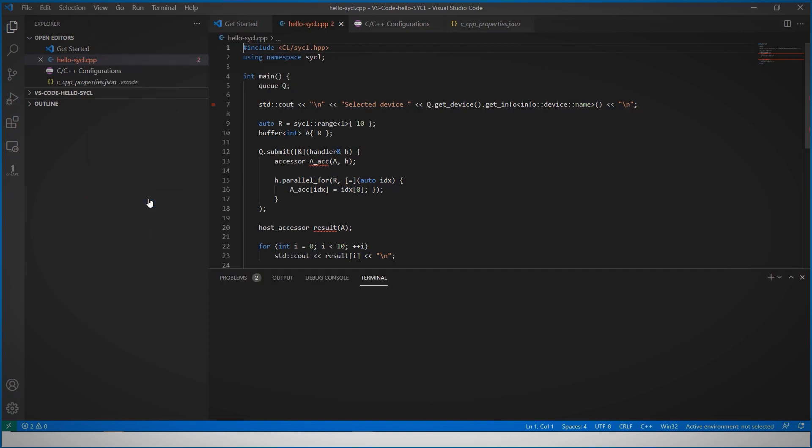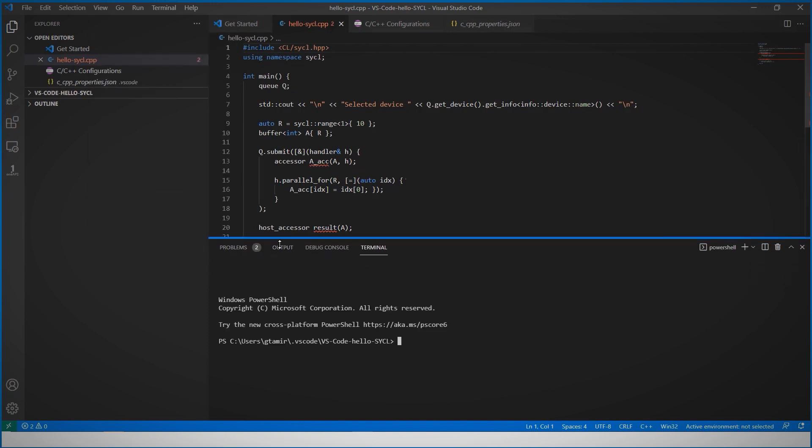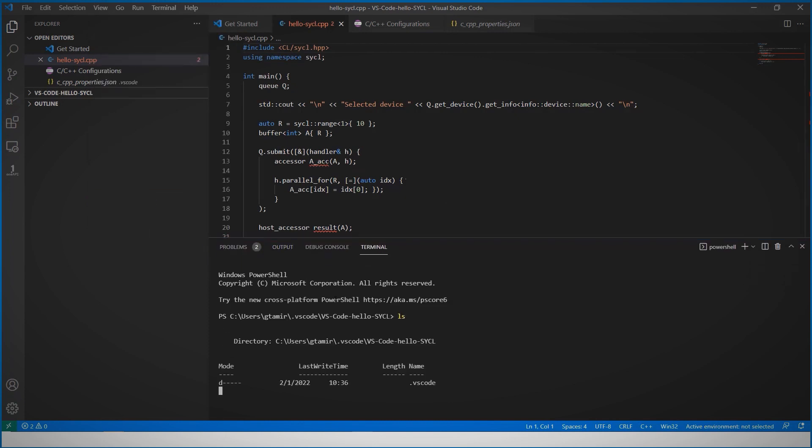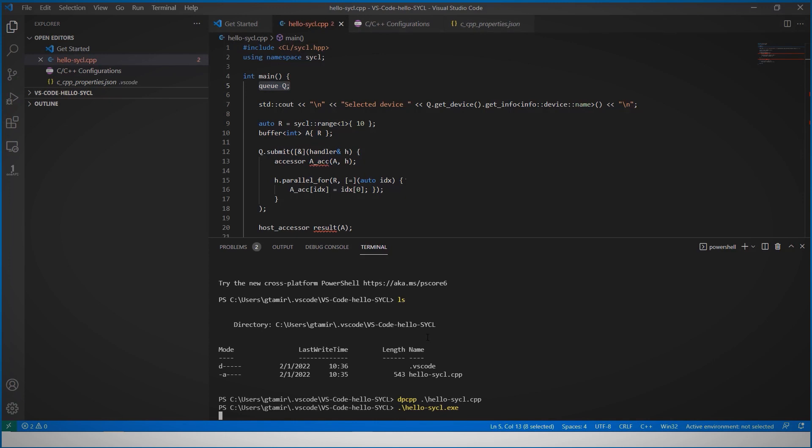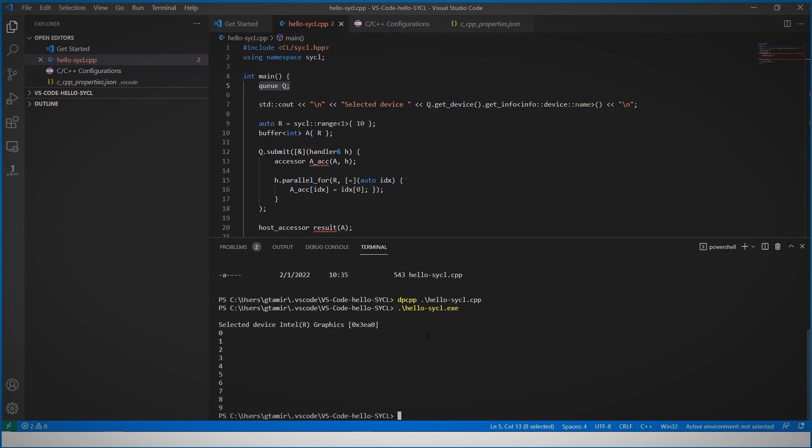Let's open a terminal. We have the code here. Let's compile it: dpcpp hello SYCL, and run it from the terminal. Pretty cool and easy to get started with SYCL programming and Data Parallel C++ compiler.